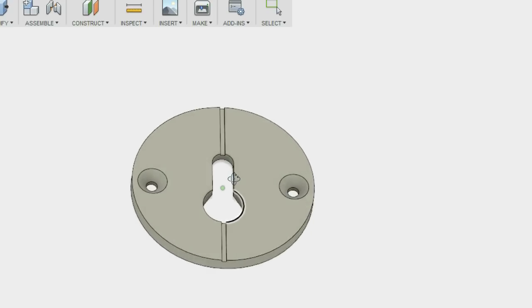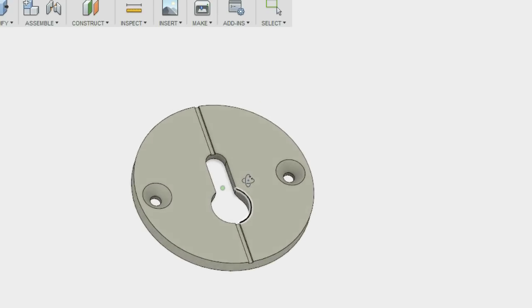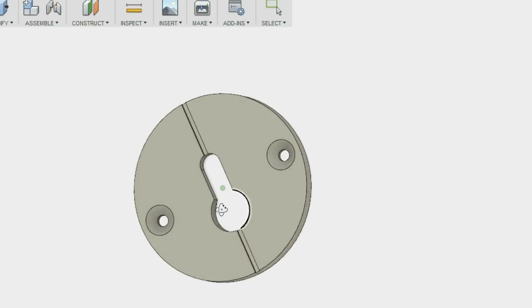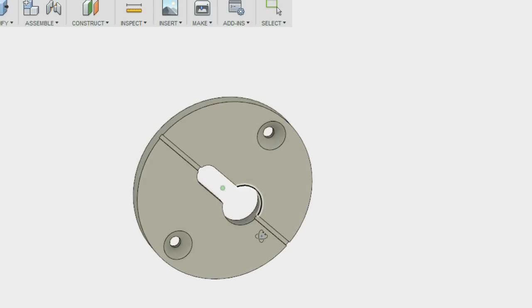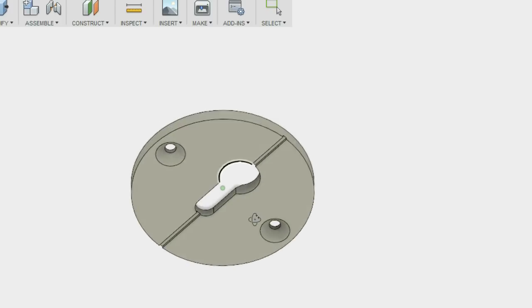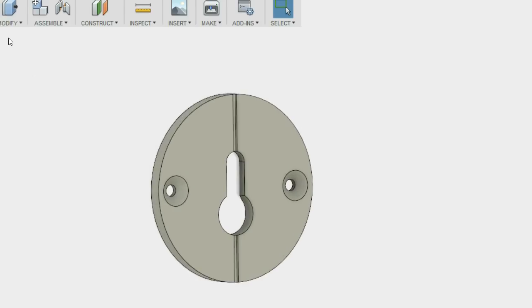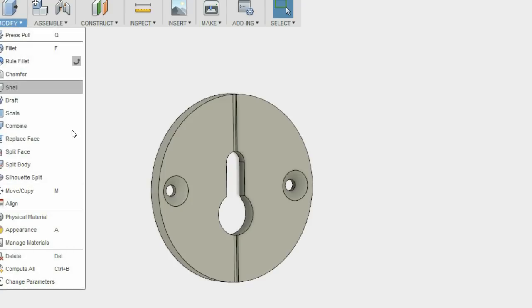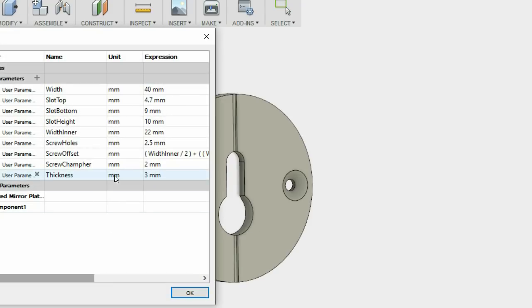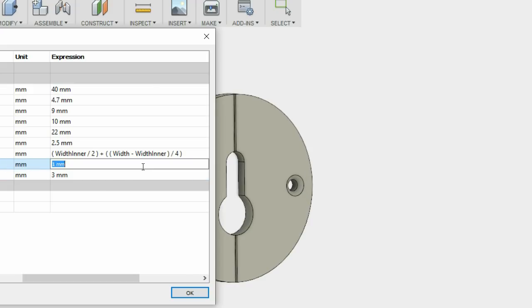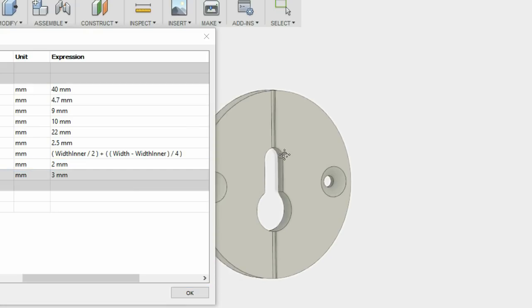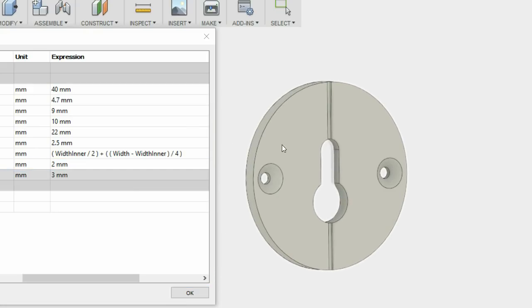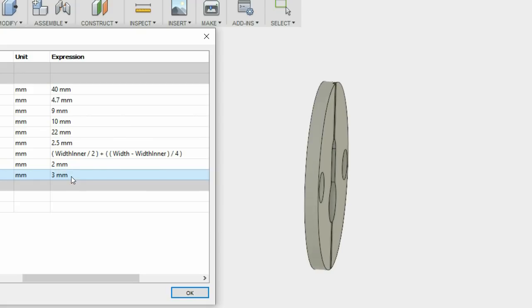It's not a new idea but it's a way of making something like this a little more customisable. Let's have a quick look at the last parameters. So the screw chamfer, you can see that changes depending on the bit that you're using. And then the overall thickness of the actual disk. I think 3mm is pretty good.